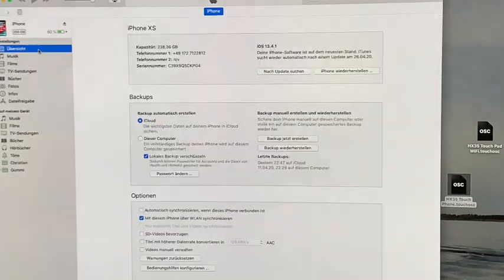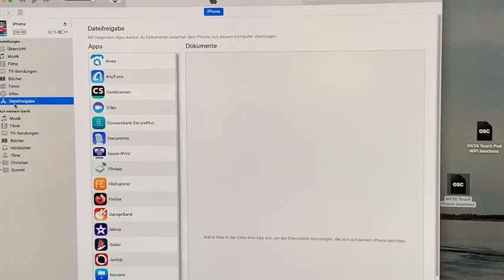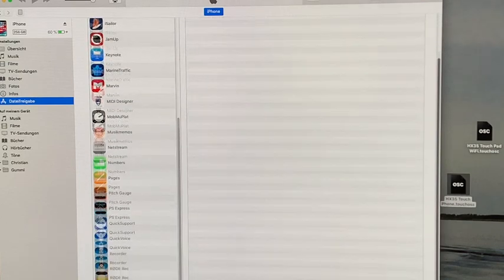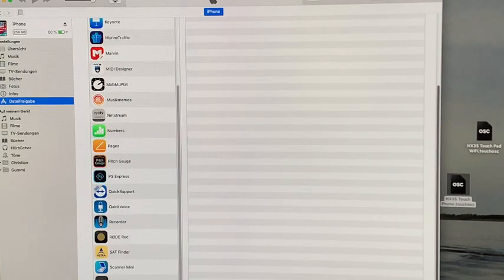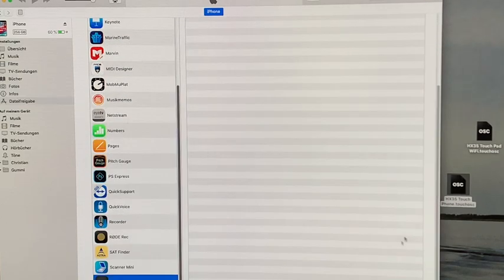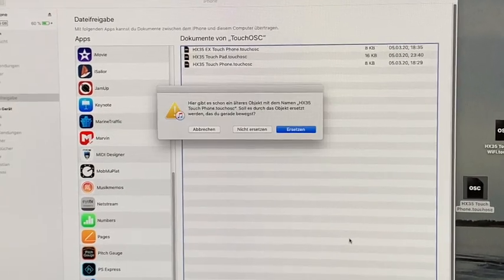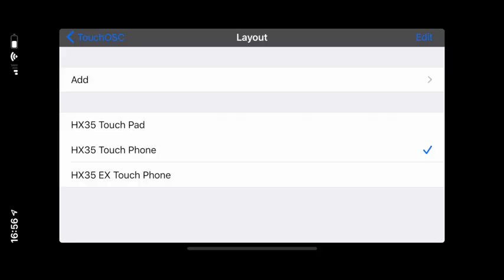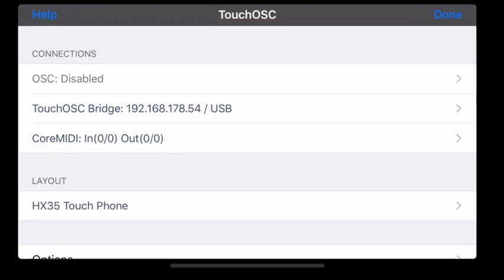Click on the iPhone or iPad symbol, then click on File Sharing. Select Touch OSC in the list of apps and simply drag the layout file into the window. Then start the app, select the layout, and click Done.